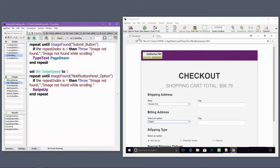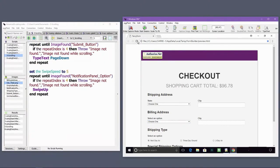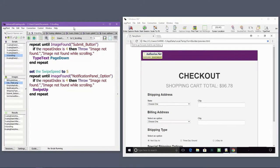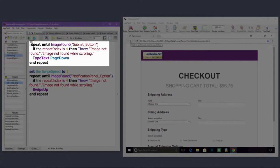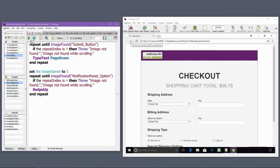Now it's time for some examples of scrolling. I want to interact with the submit button, which is farther down the page. I'm using a repeat loop to repeatedly send the page down key until the submit button appears.